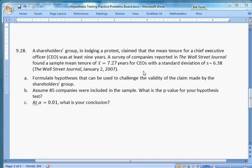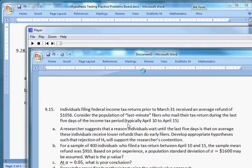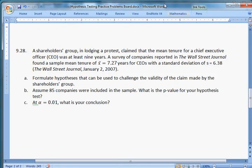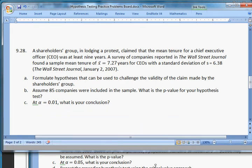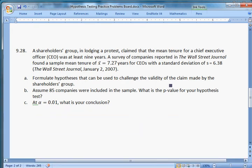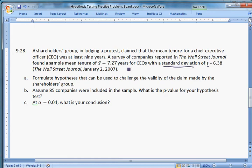Problem 9.28. A shareholders group in a protest claimed that the mean tenure for a chief executive was at least nine years. A survey of companies reported in the Wall Street Journal found a sample mean tenure of X-bar equals 7.27 years for CEOs, with a standard deviation of S equals 6.38. Part A is asking us to formulate hypotheses that can be used to challenge the validity of the claim made by the shareholders group.